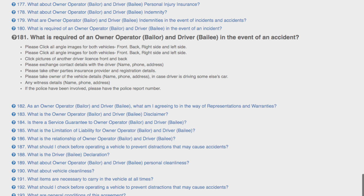Please take the details of the owner of the vehicle, in case the driver is not the owner of the car. Take the details of any witnesses — name, phone, and address — and if the police have been involved...